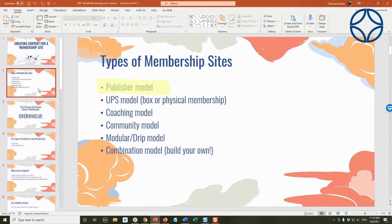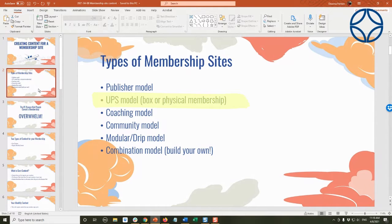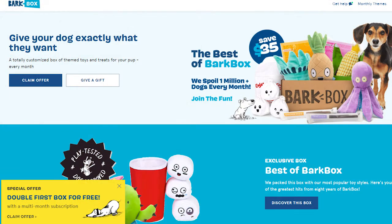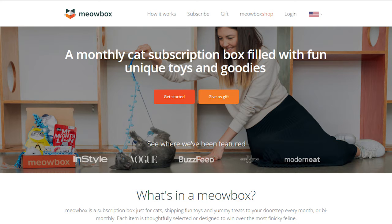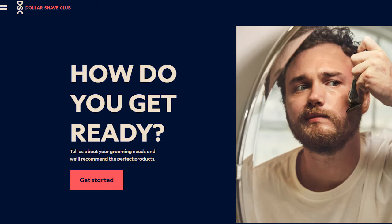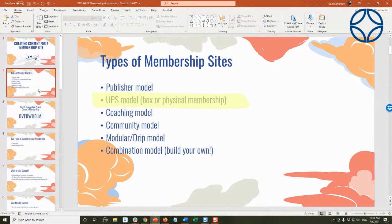Now that publisher model can actually be combined with something like a coaching model or a modular drip. We also have to take into account there is something called a UPS model, and the intent on that is you are delivered something on a regular basis. A lot of people look at this as a physical membership — like a box every month of toys and treats for your dog or cat, or the shave club. There are any number of physical product box subscriptions. However, you can also consider there could be digital services associated as a box membership.